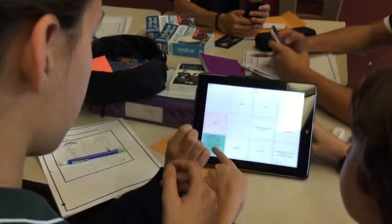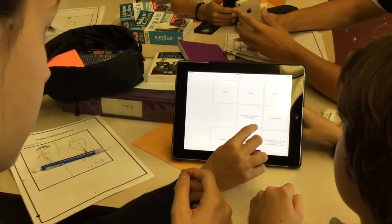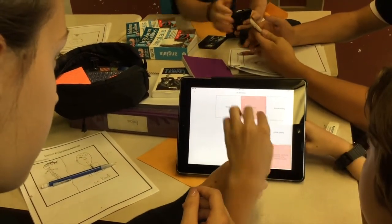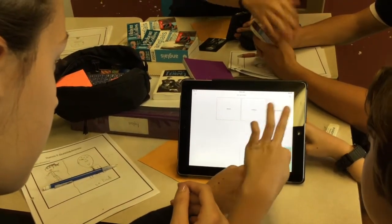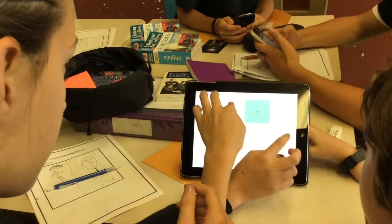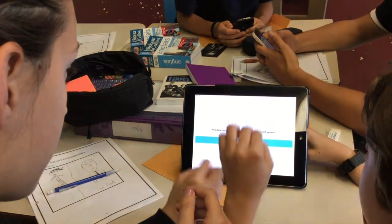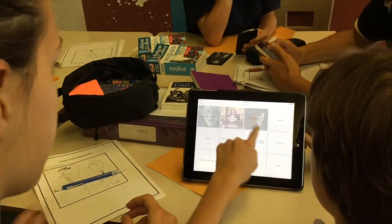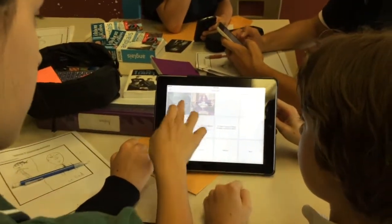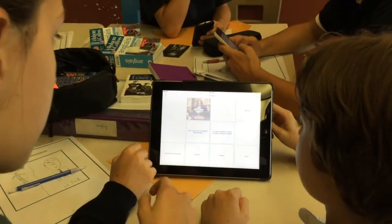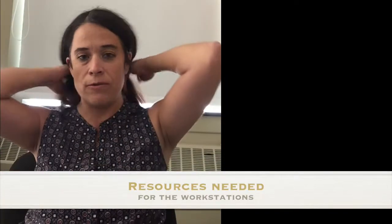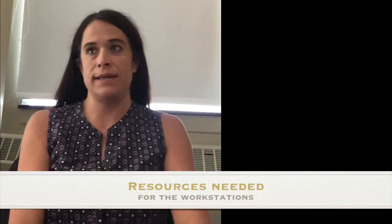It should be in your pocket. You can use your electronic gadget if you're finished your station ahead of time. So if you're finished, you can take it out of your pocket and go on Quizlet to study your word resources needed for the workstations, which you're going to see in this lesson.